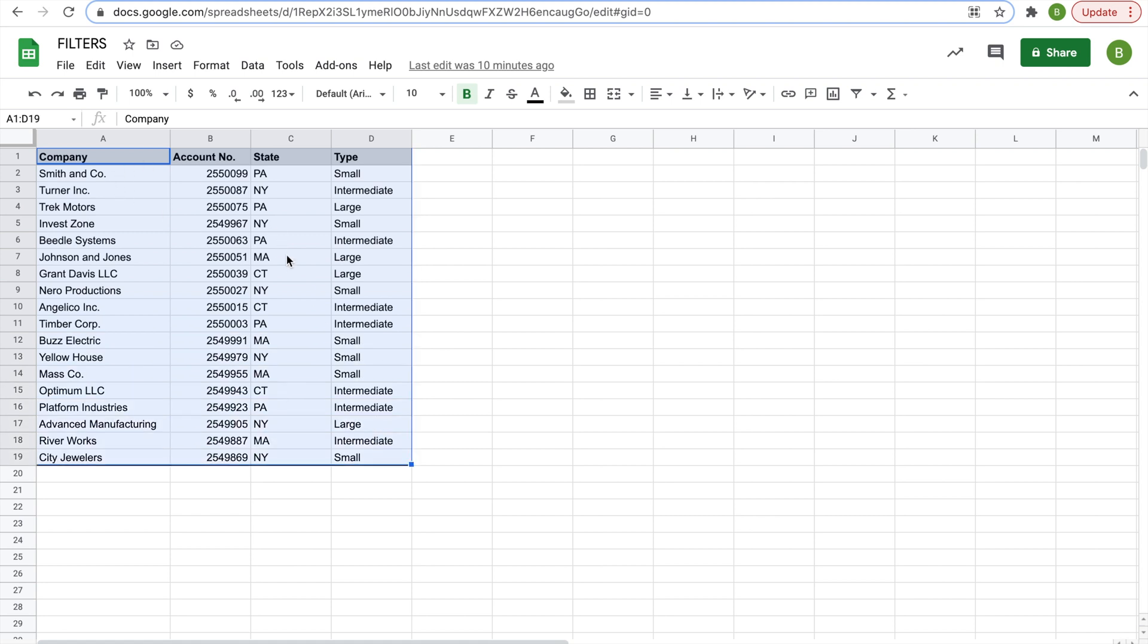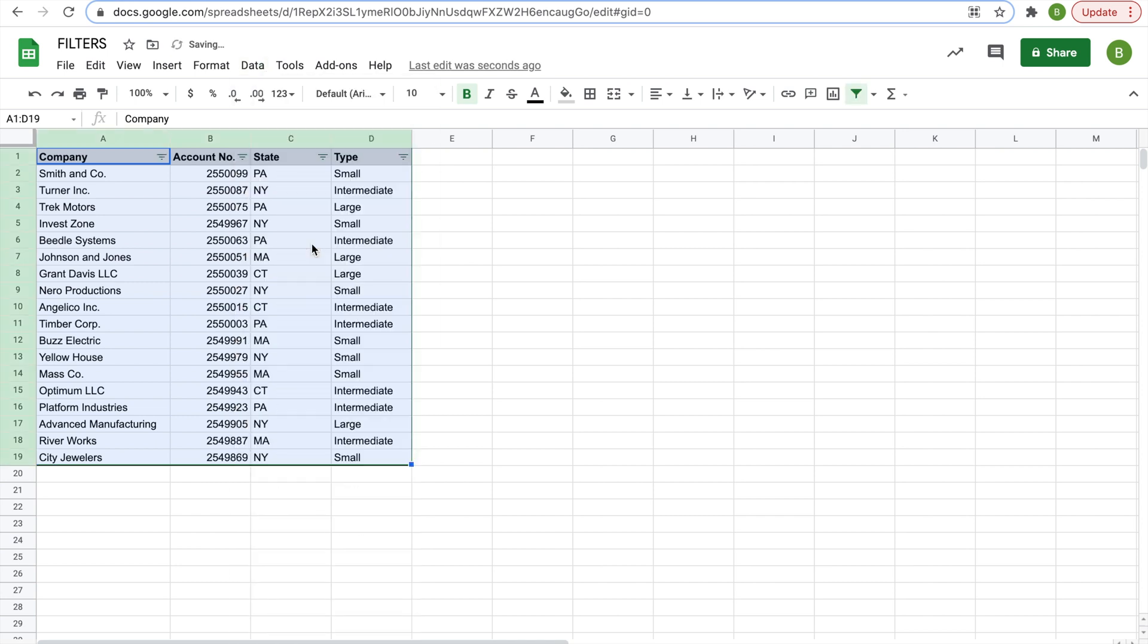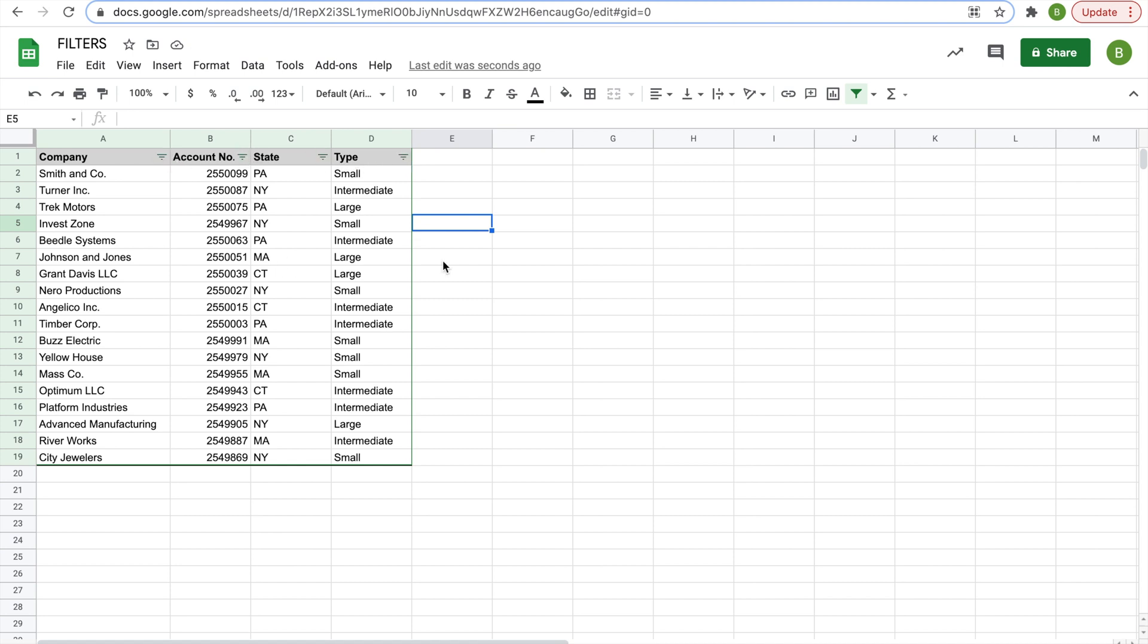So when we highlight it, we're going to click on data, create a filter. And just like that, you have your filters with these little green triangles on your header row.